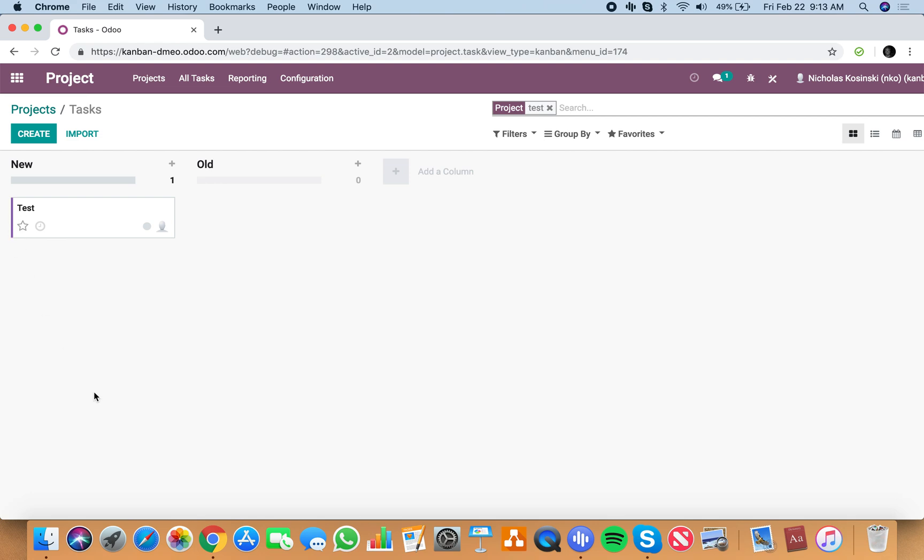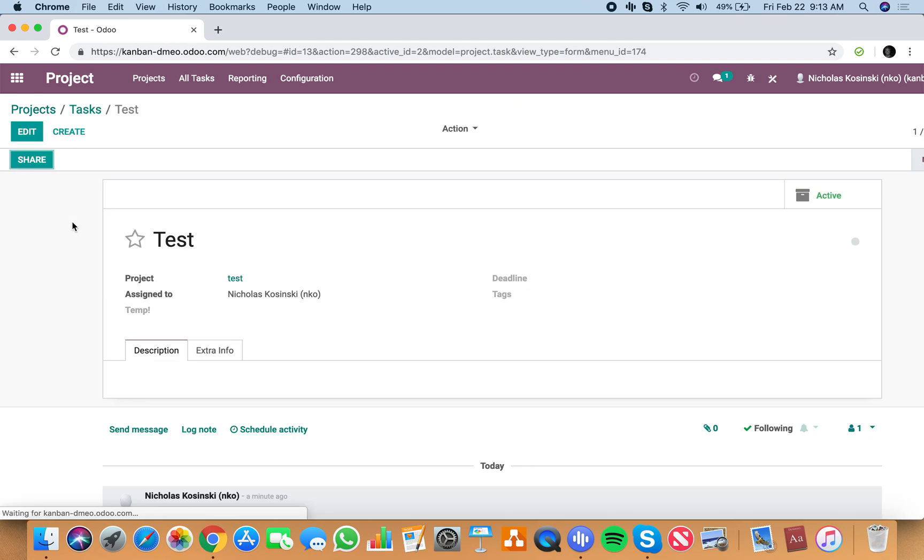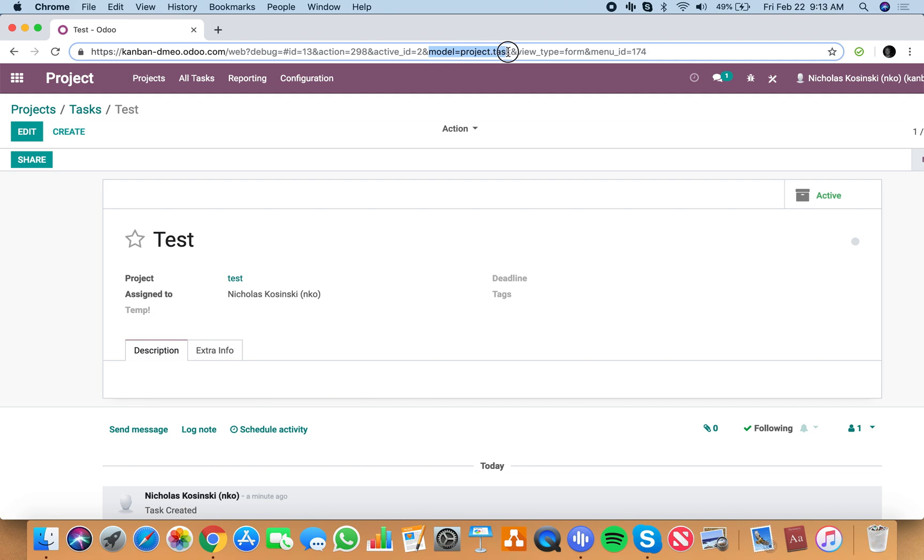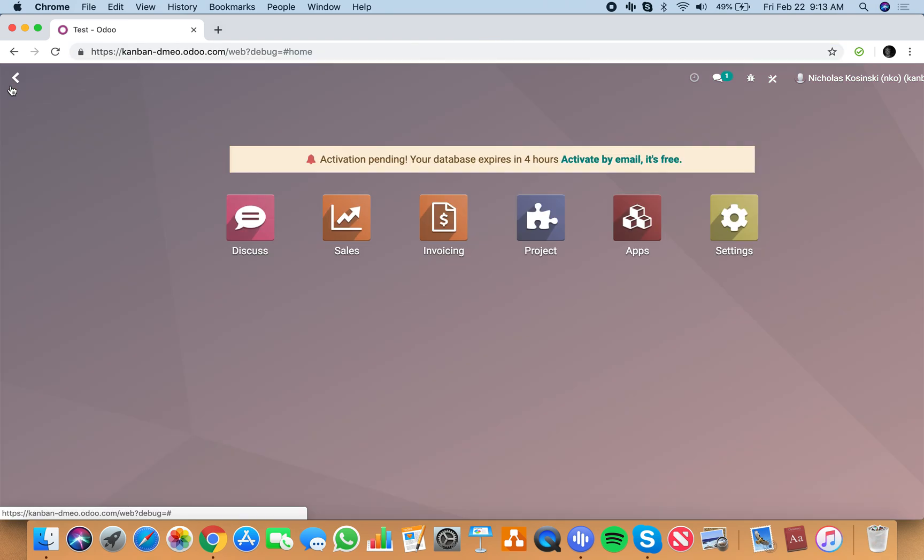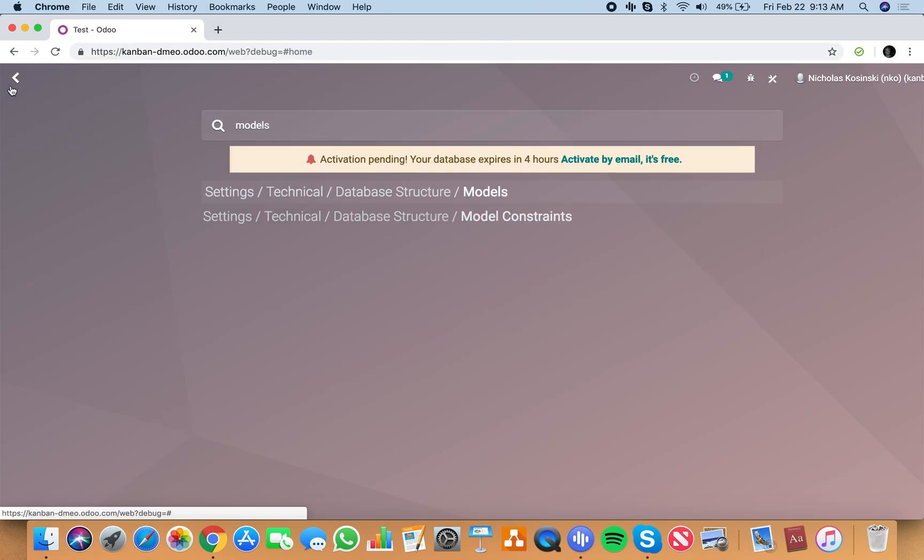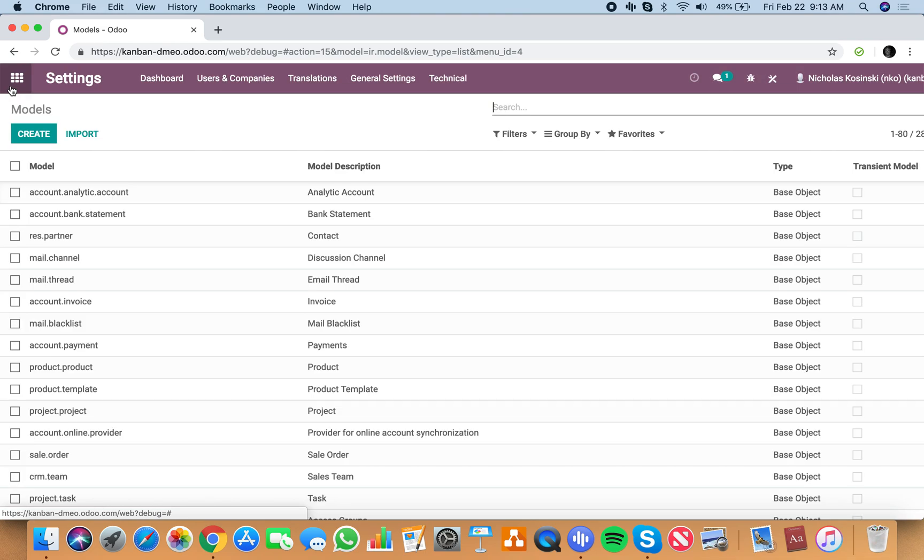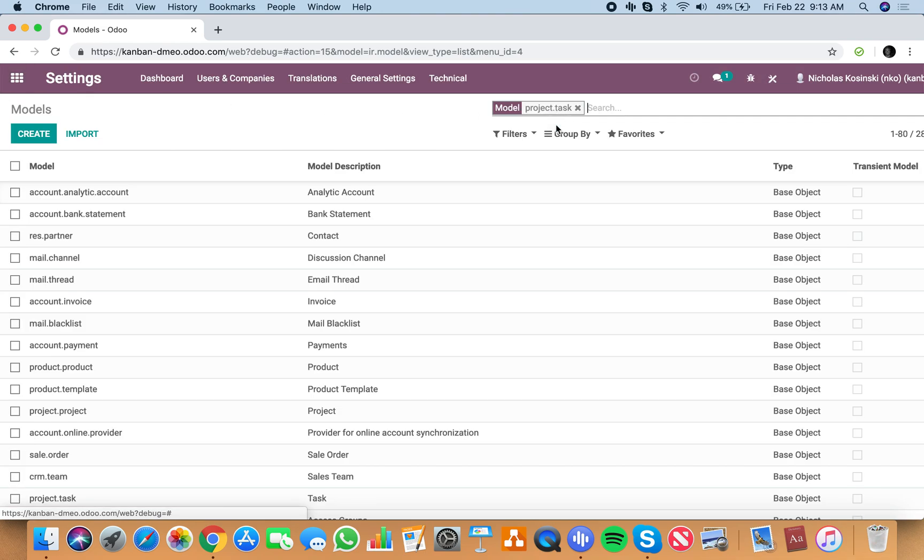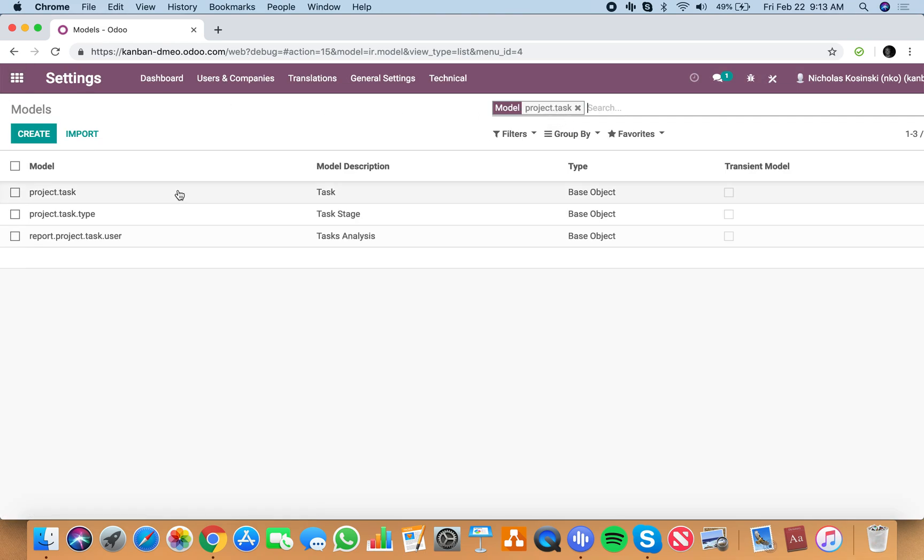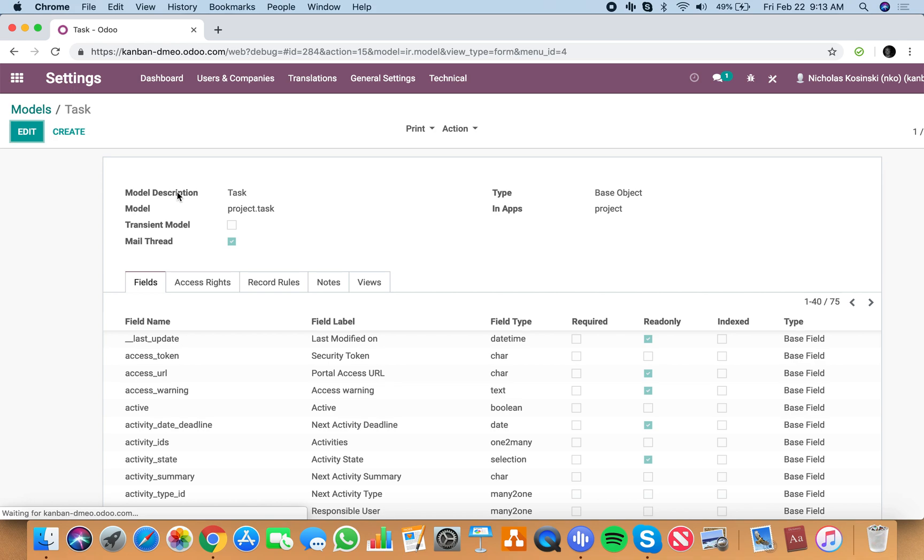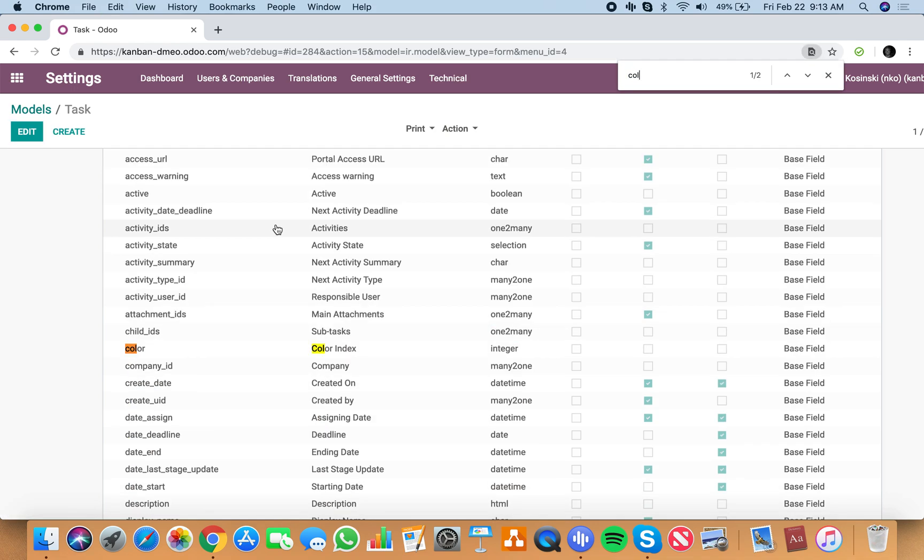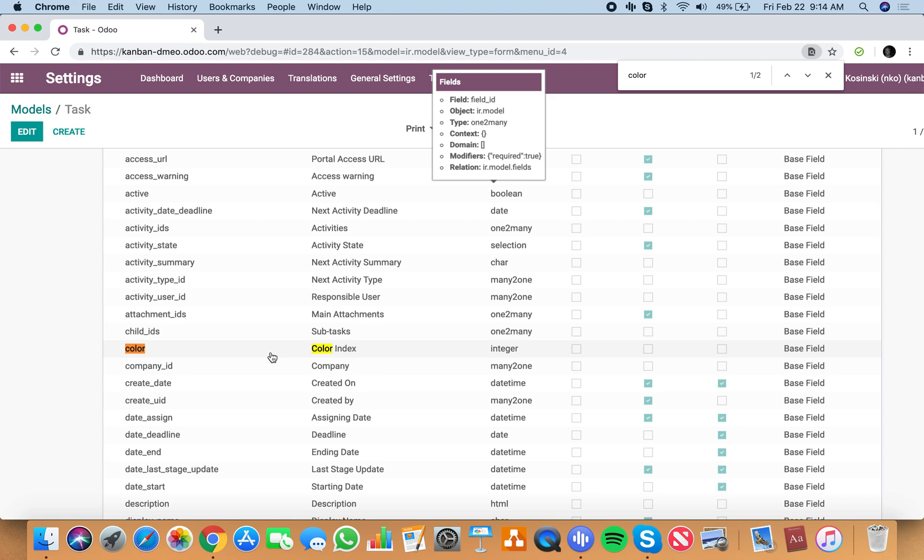To change that color automatically based on a selection is pretty straightforward. What you want to do is go into the task. You'll see here the model is the project task. Let's go into our models, project task, open it up, do a search for color.